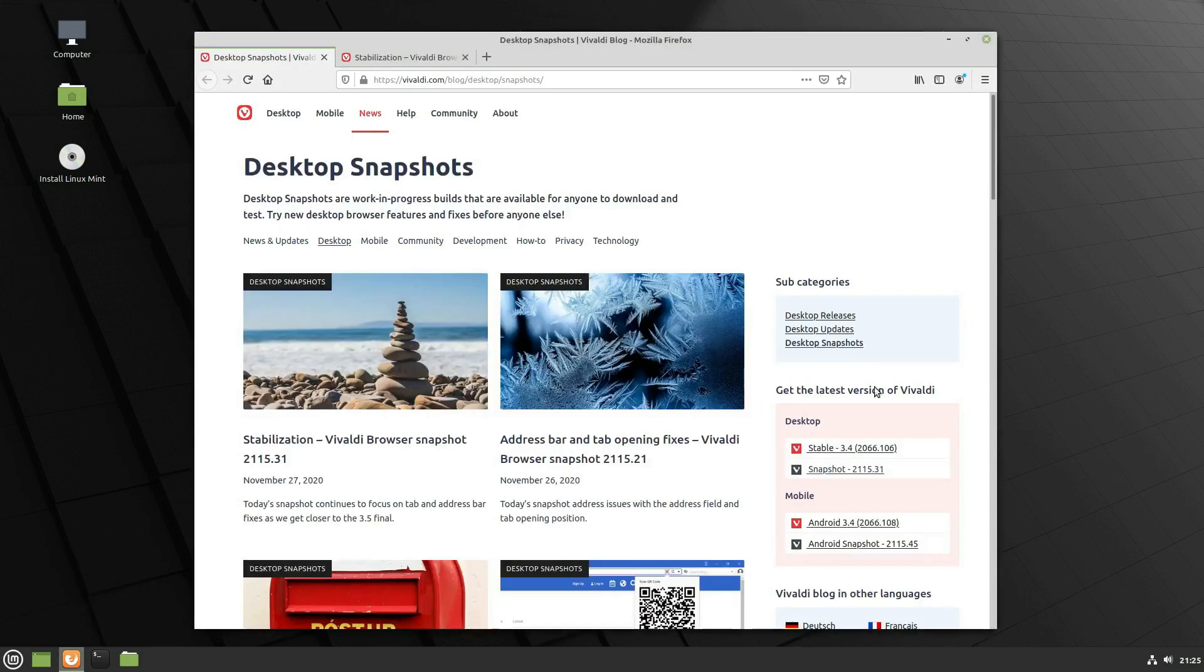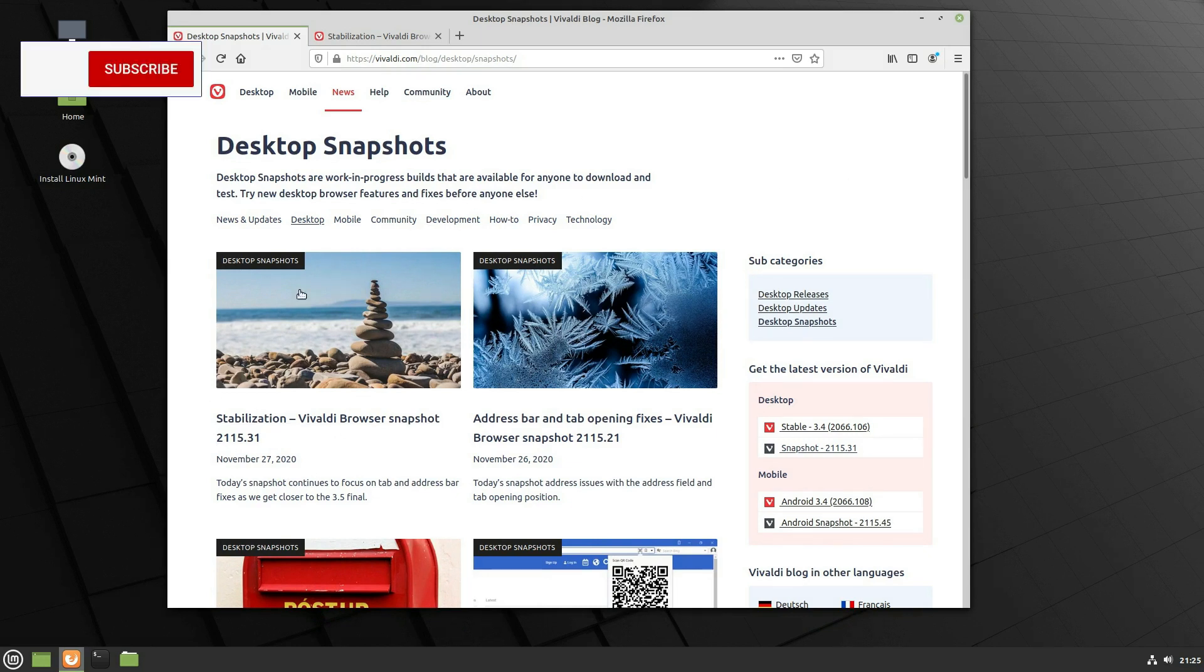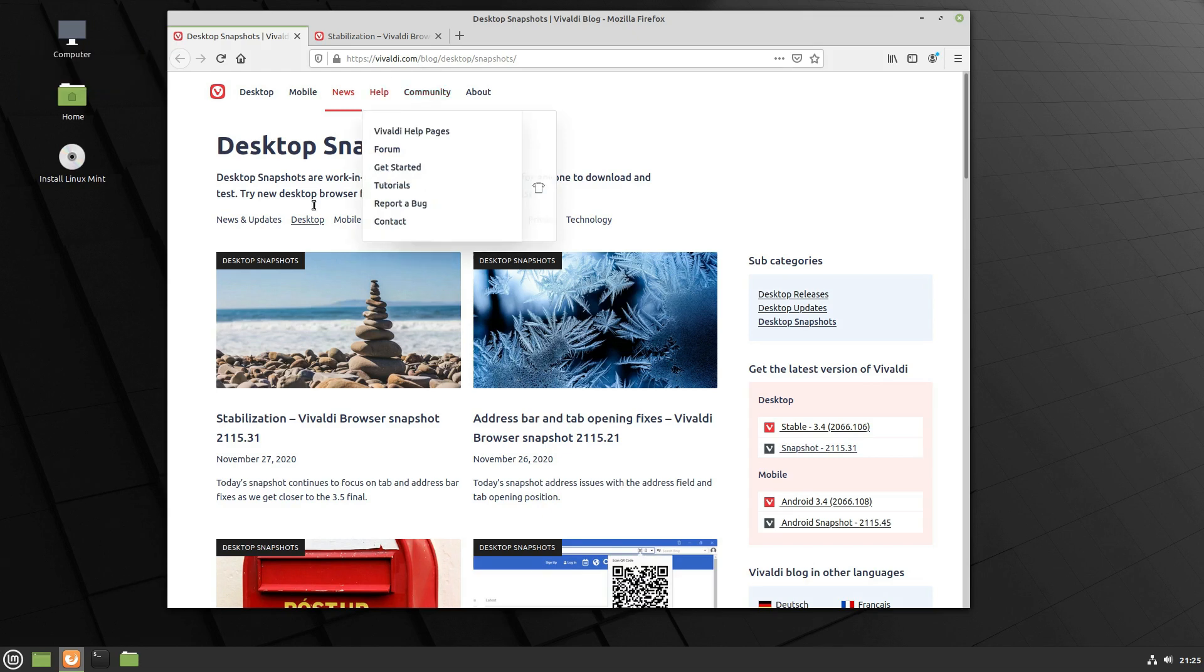You can go ahead and take a look at the snapshot. Now these are set for the 3.5 release which is set out early next year. And you can actually have a look at it now by downloading the desktop snapshot of 2115.31 which was just released yesterday as I am recording this.